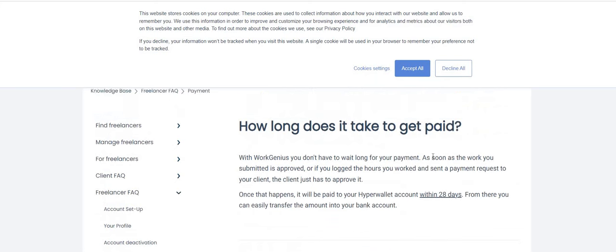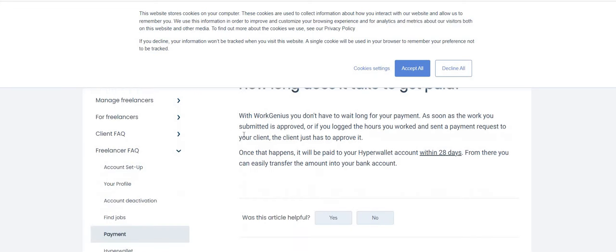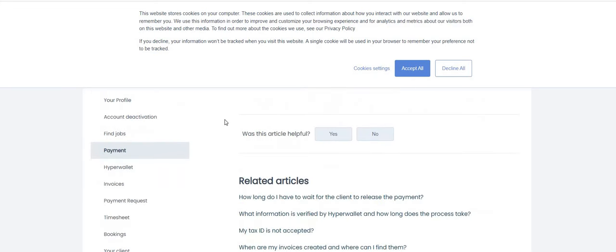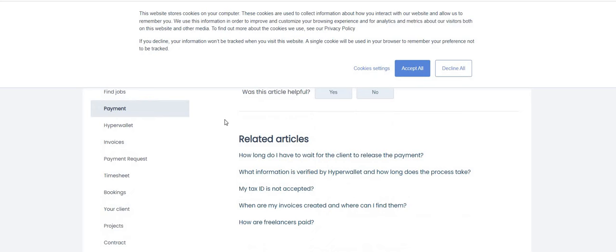After you complete an assignment, the agreed payment amount will be credited to your Hyper Wallet account. You will then have the option to transfer the money. So you will get paid for this one guys. I want to say I saw somewhere where it said 24 hour turnaround time. Let's see, so you don't have to wait long for your payment.